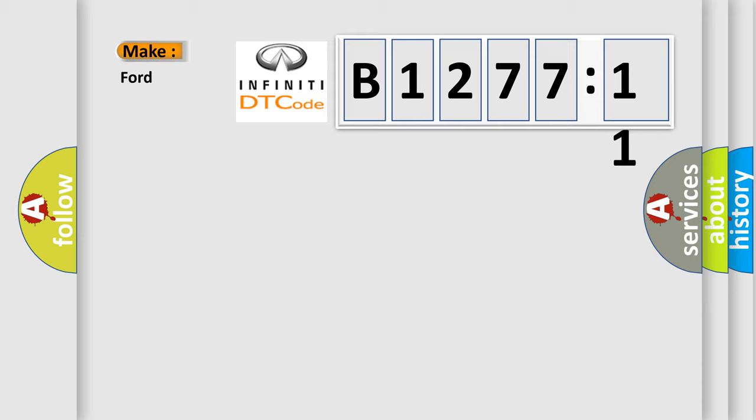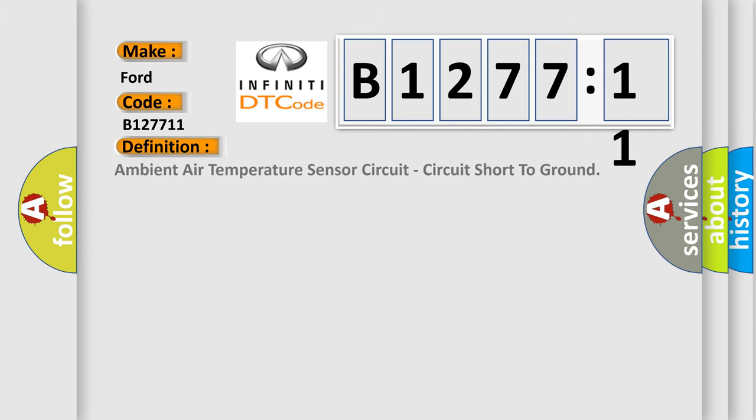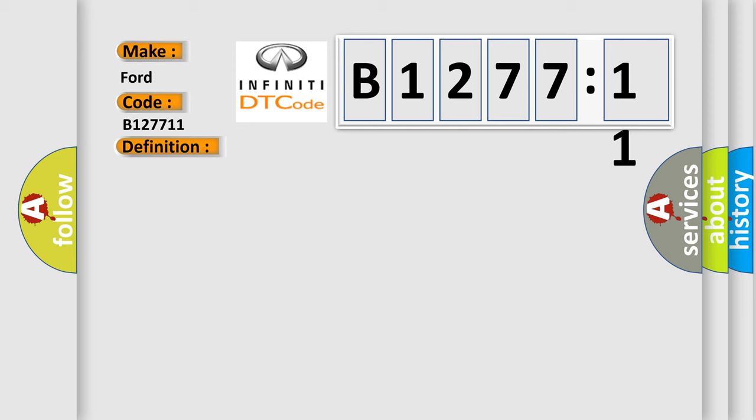So, what does the diagnostic trouble code B127711 interpret specifically for Infinity car manufacturers? The basic definition is ambient air temperature sensor circuit short to ground.